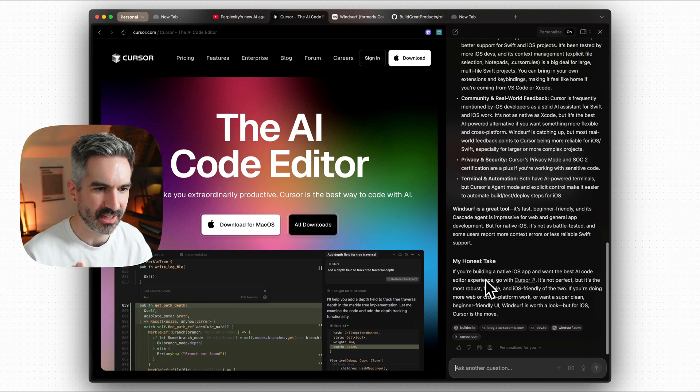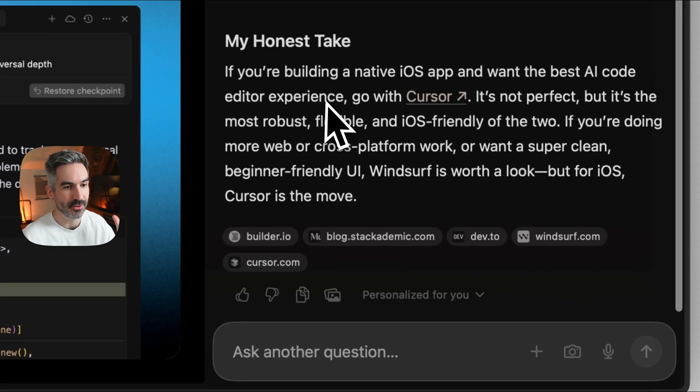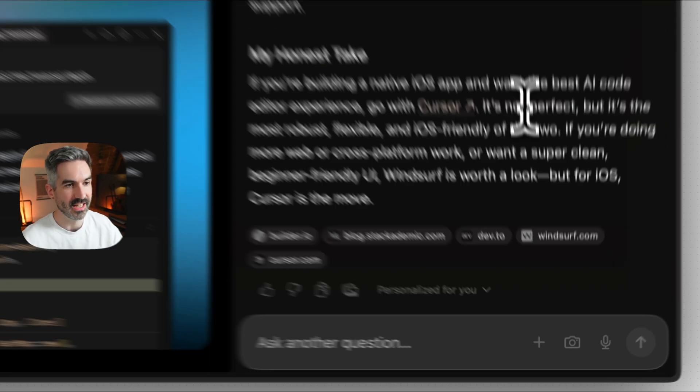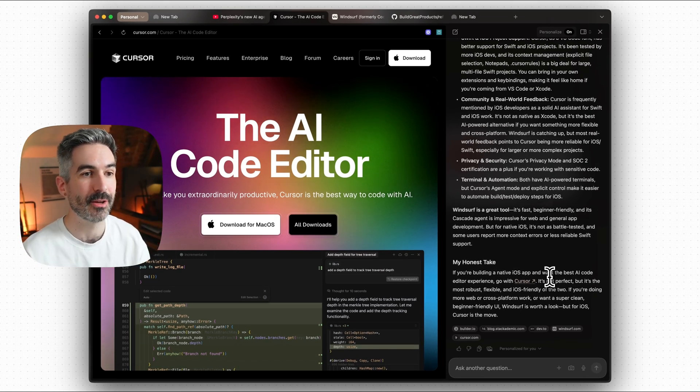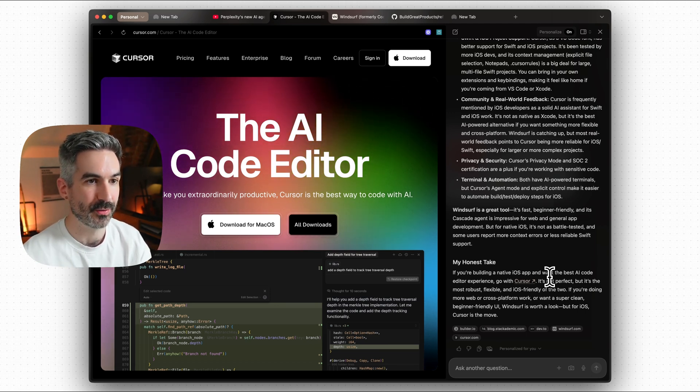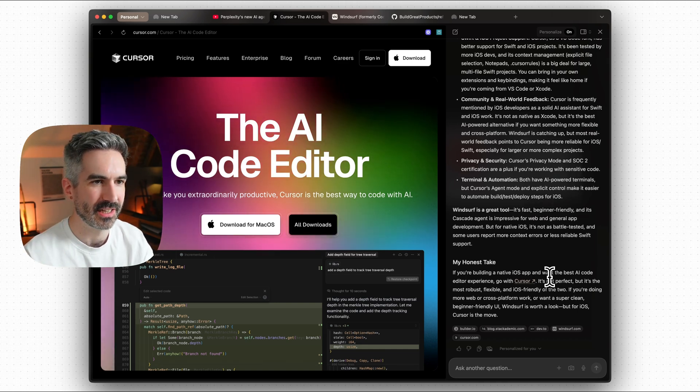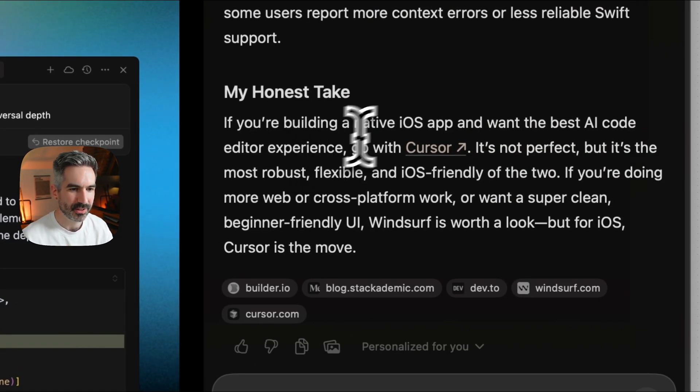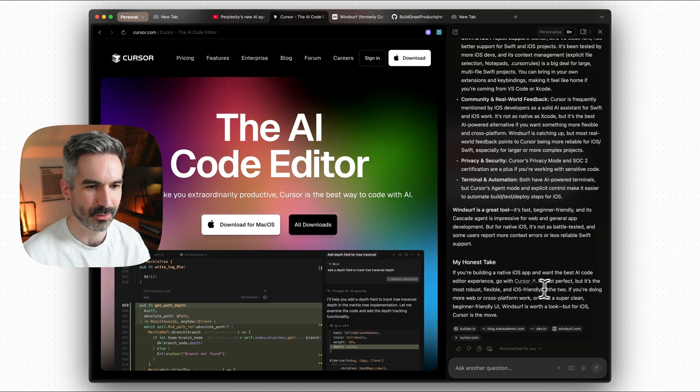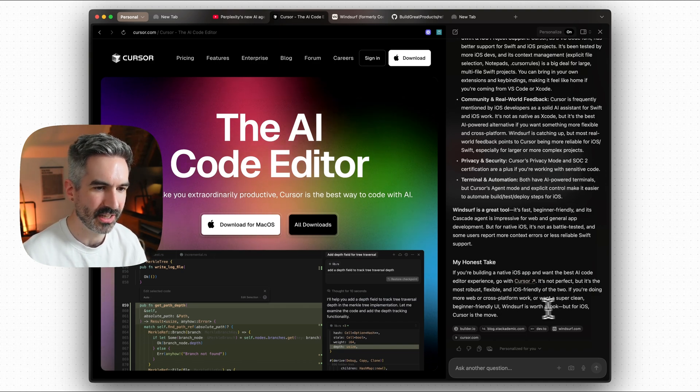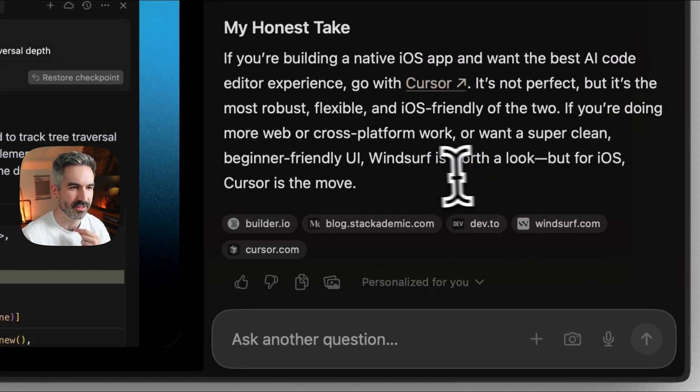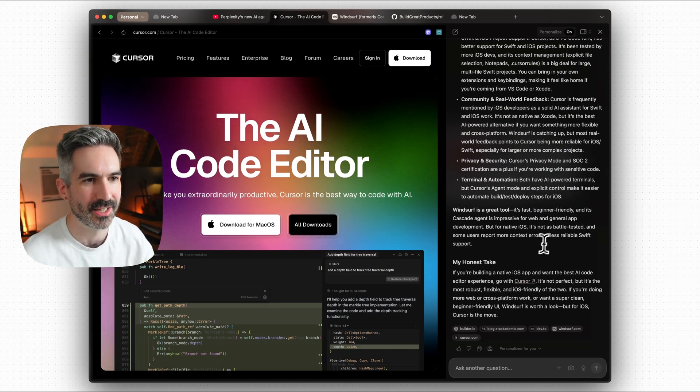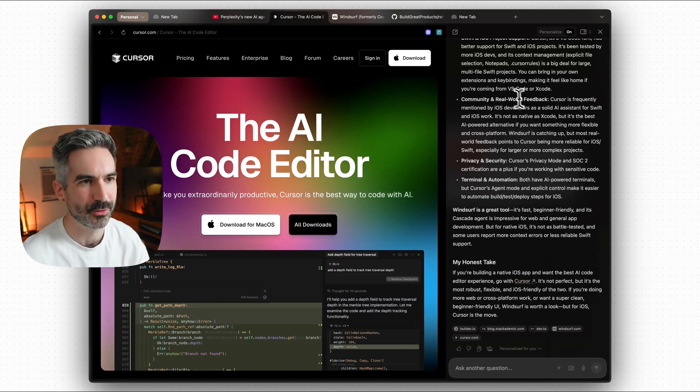And so here we go, my honest take. I think it's giving me this my honest take bit here, because my instructions for the way that I want Dia to talk back to me, because you put that in when you set it up on the onboarding flow. My instructions for Dia were to be honest and straightforward, but casual. So tell me really directly what I need to know, but do that in a casual way. If you're building a native iOS app and want the best AI code editor experience, go with cursor. It's not perfect, but it's the most robust, flexible and iOS friendly of the two. So it's telling me exactly the one to go for here, based on my context of building an iOS app using one of these tools.